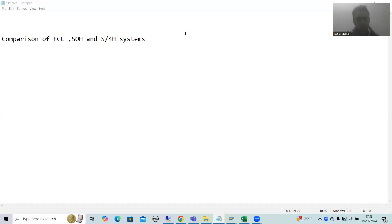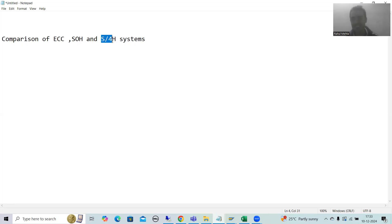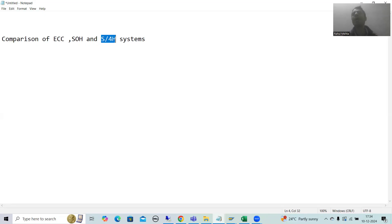Hello everyone. In this video, we will compare three SAP systems: the ECC system, the SOH system, and the S4H system. We will understand the difference between these three SAP systems. In previous videos, we talked about taking access of the ECC system and the S4H system, so now we will understand the difference between them.